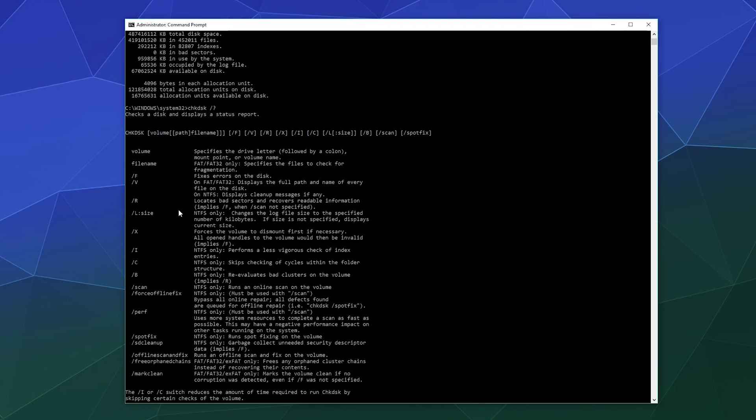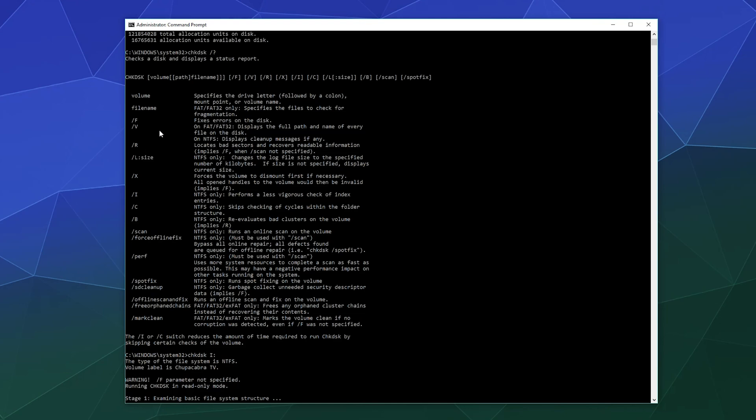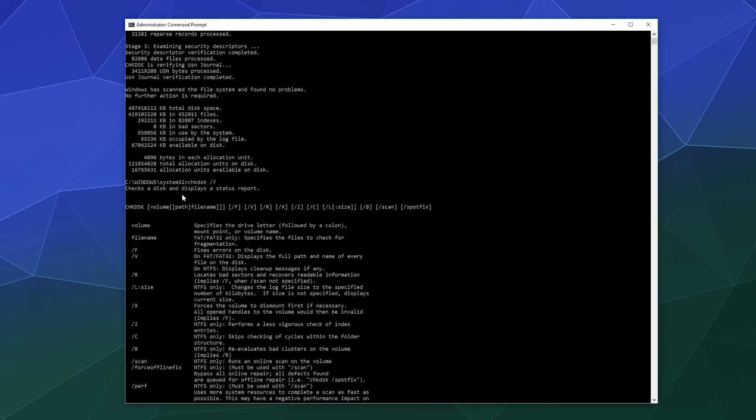So maybe we want to do a fancier repair. We can do things like scan for NTFS only drives. It can run an online scan of the volume to make sure everything looks good. We can also do spot fixes, which will do little tiny fixes on different parts of the volume to make sure everything's OK. Re-evaluates bad clusters on the volume, but I don't actually have any bad clusters to check for. So maybe we'll just run it in slash F mode to fix anything that might be wonky just to be sure. So we'll go check disk space capitalize I colon slash F, and if you notice up here, it actually tells you the order to place all the commands you want to use at the same time.